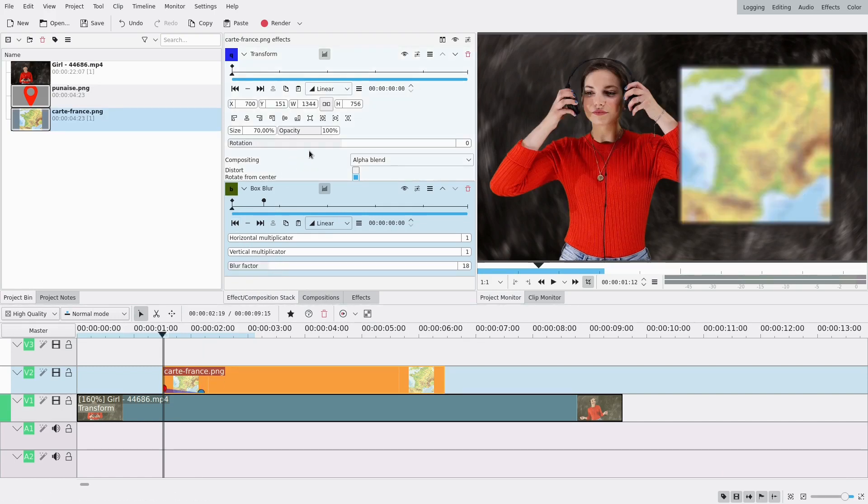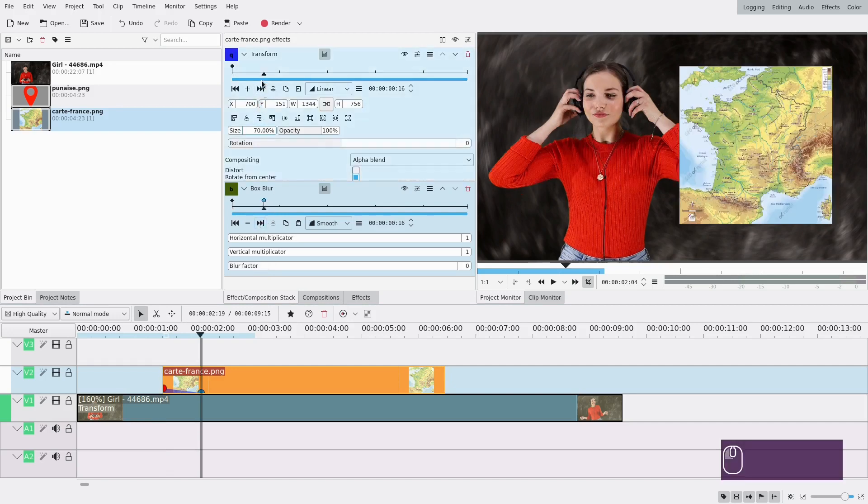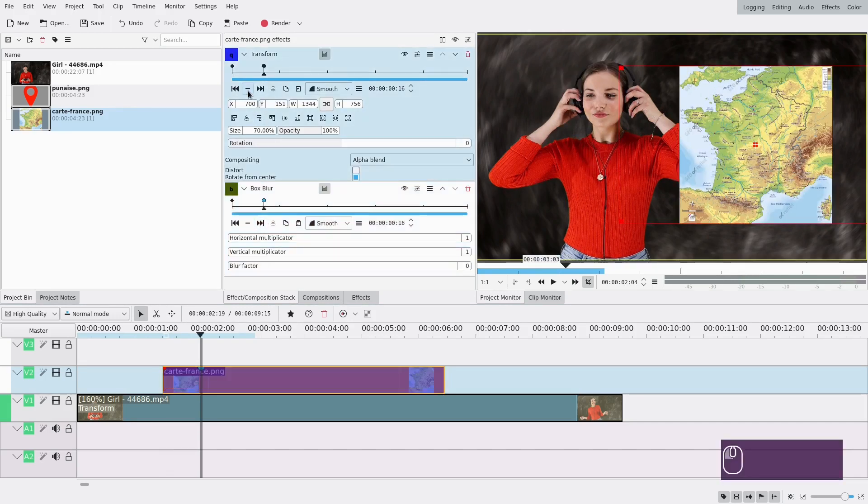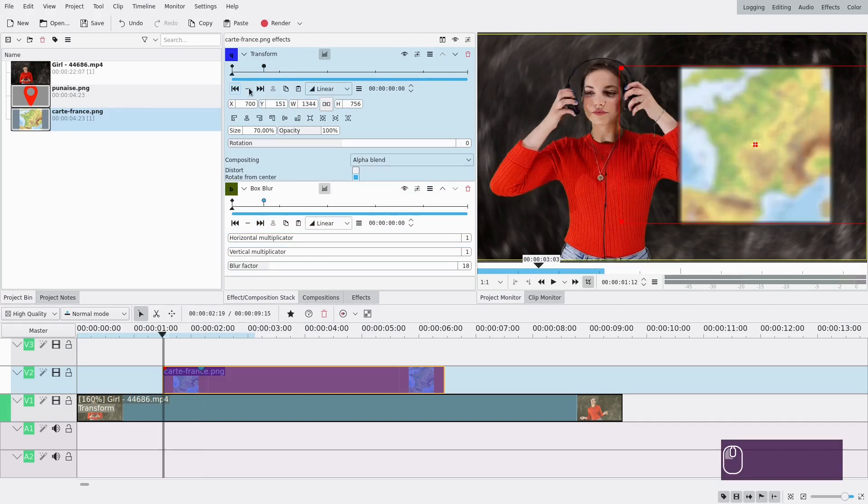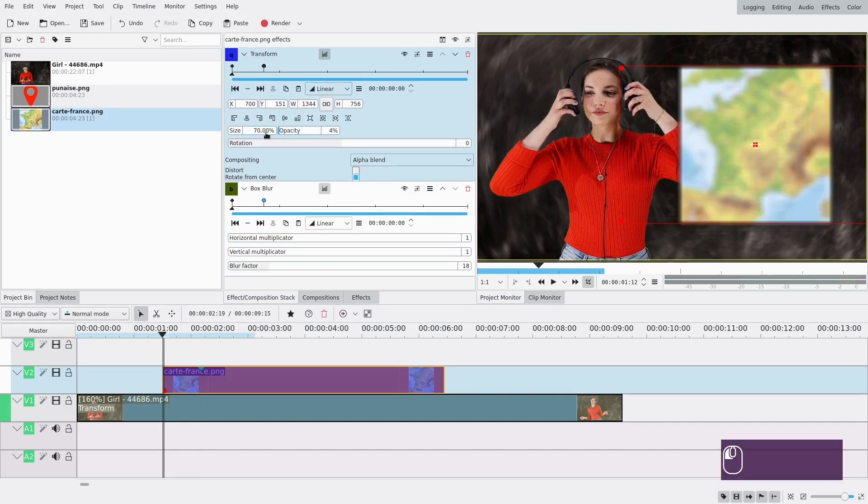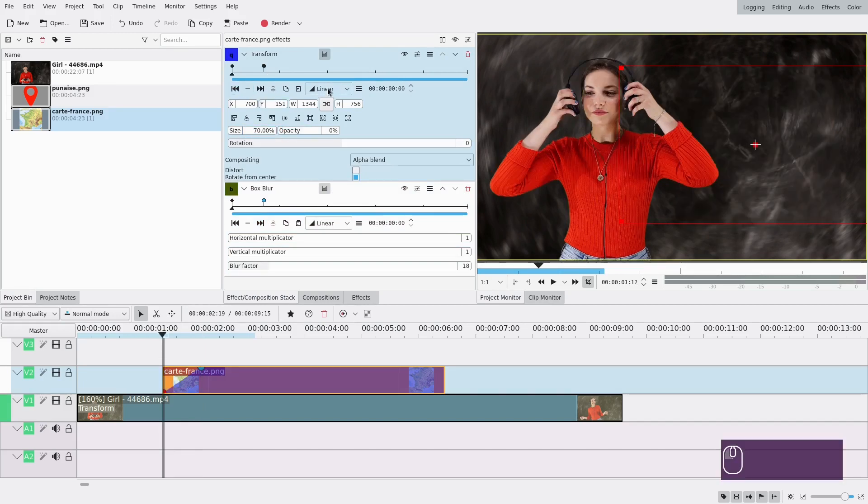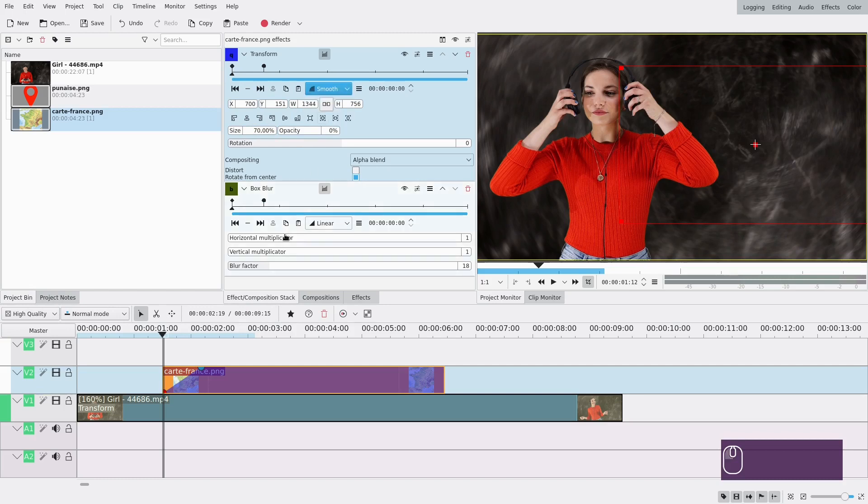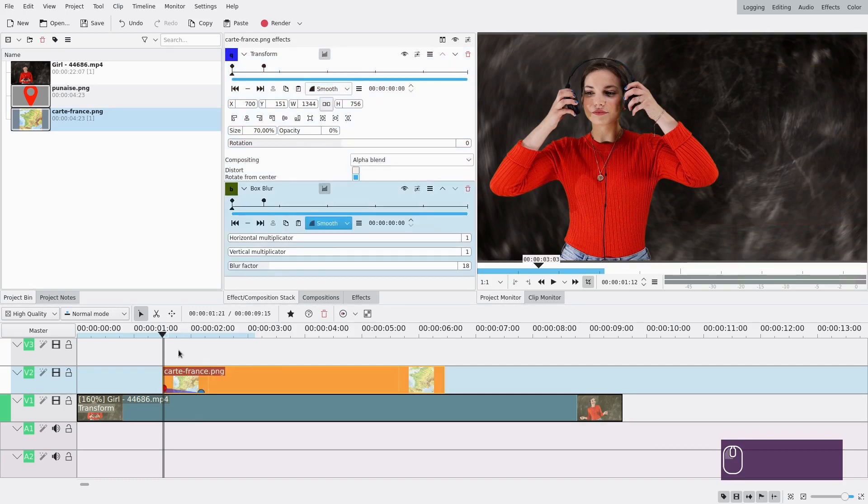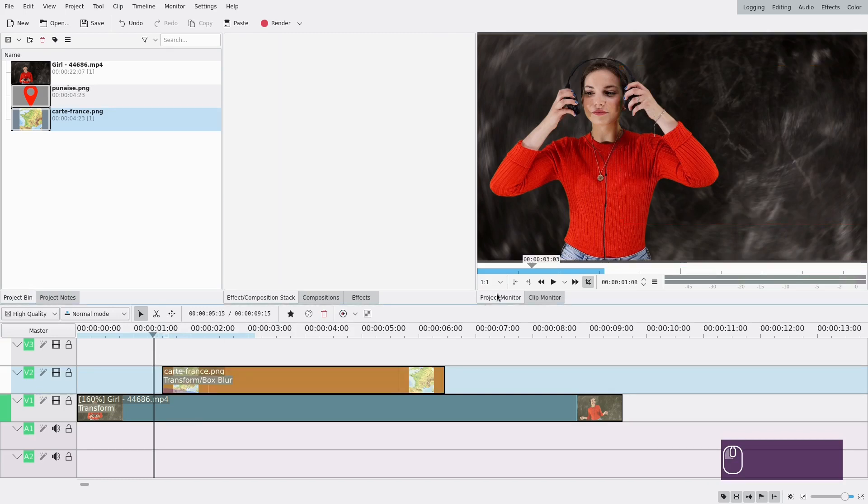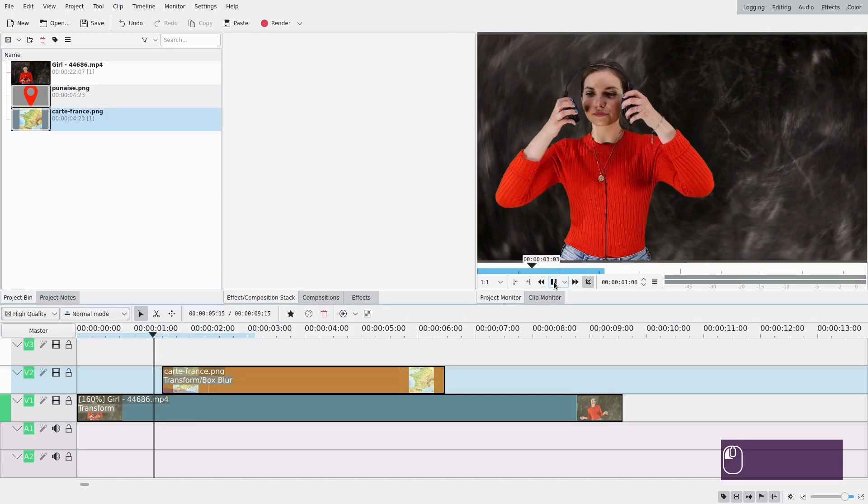I'm also gonna change the opacity at the same time so I'm gonna go back to this second keyframe here, add a keyframe on the transform this time, go back to the first one and change the opacity to zero. And I might also change it to be smooth on both of these. Let's see how that looks.